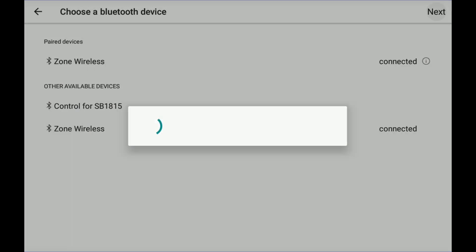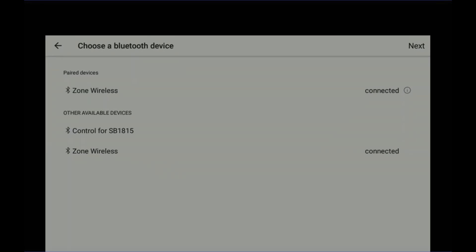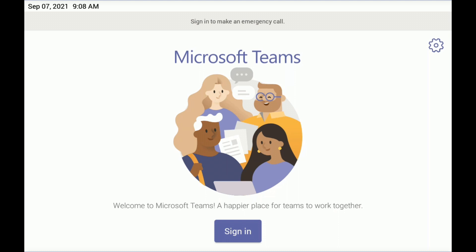Let's hit Next. And now it's going to dance around a little and ask me to sign in to Teams. So let's go ahead and sign in to Teams.